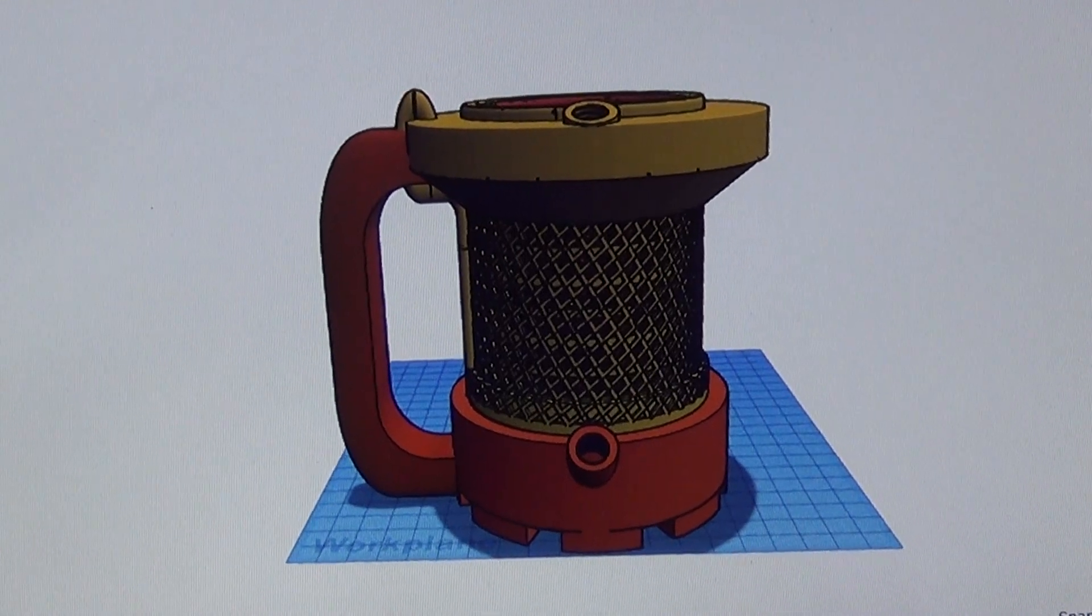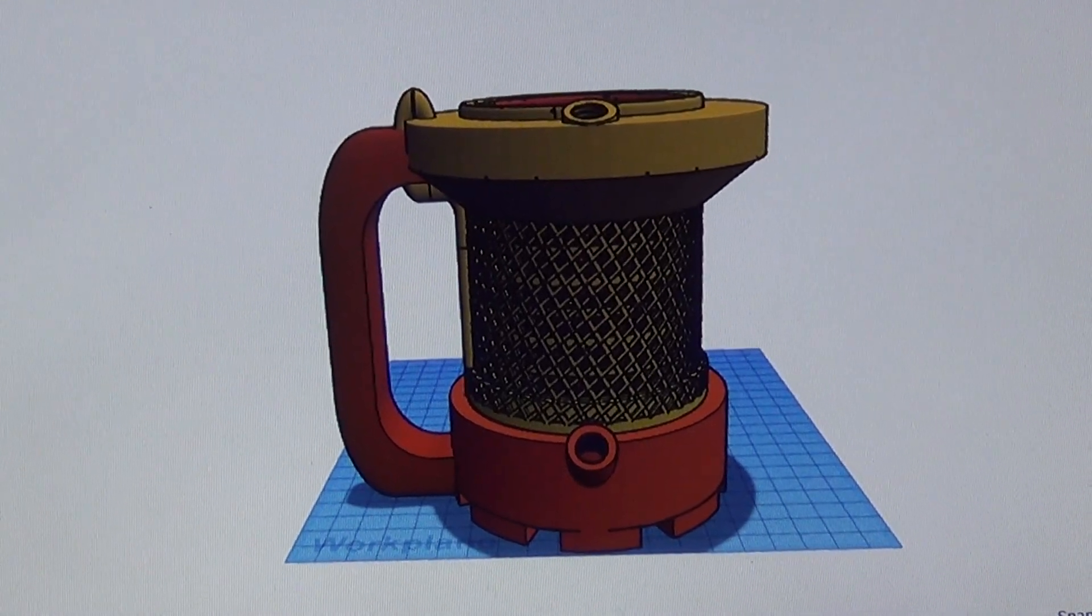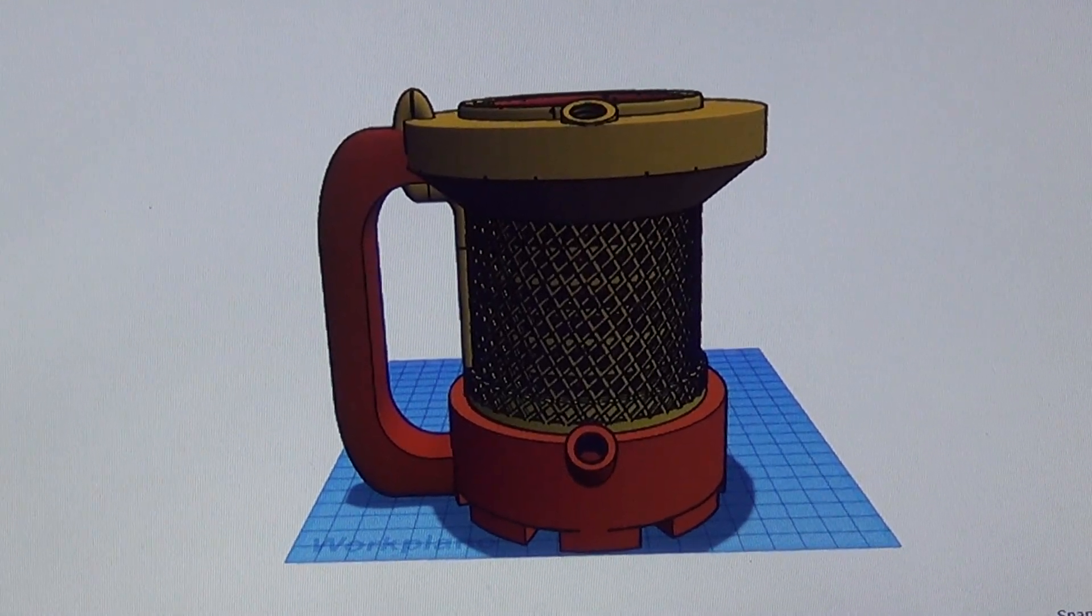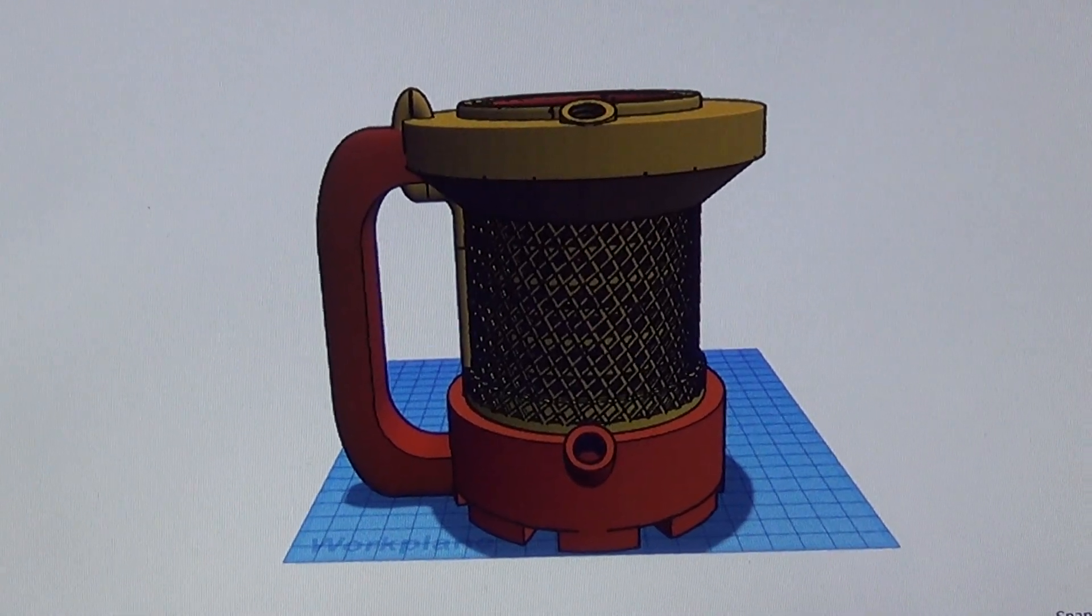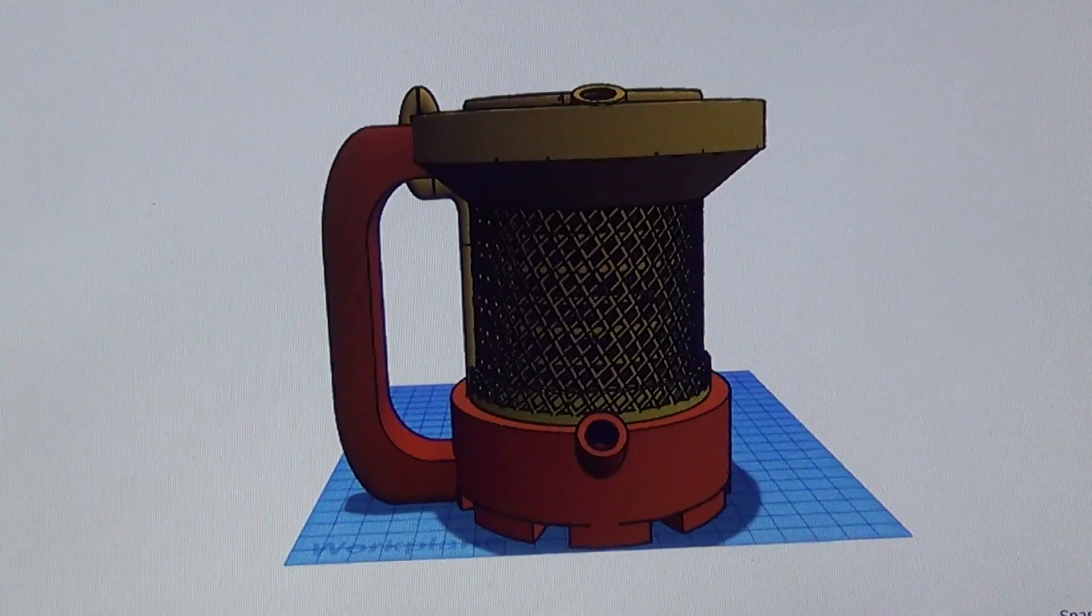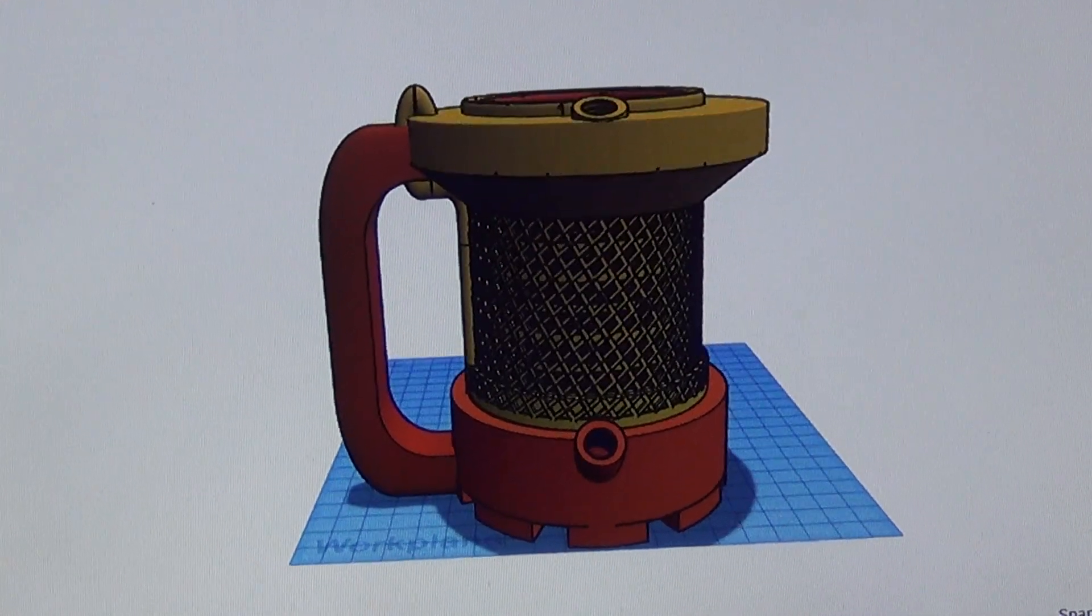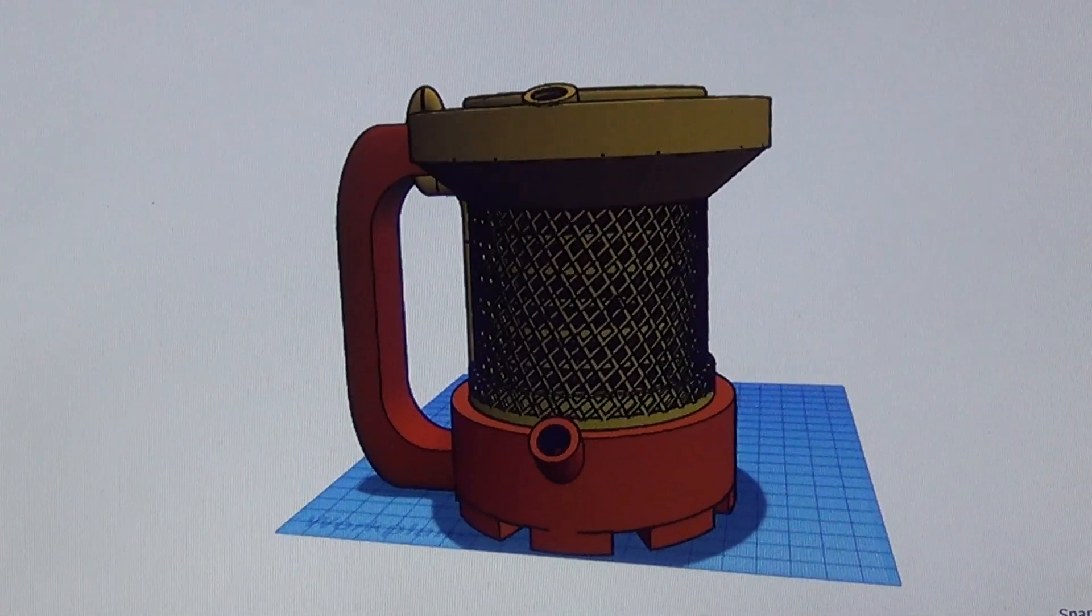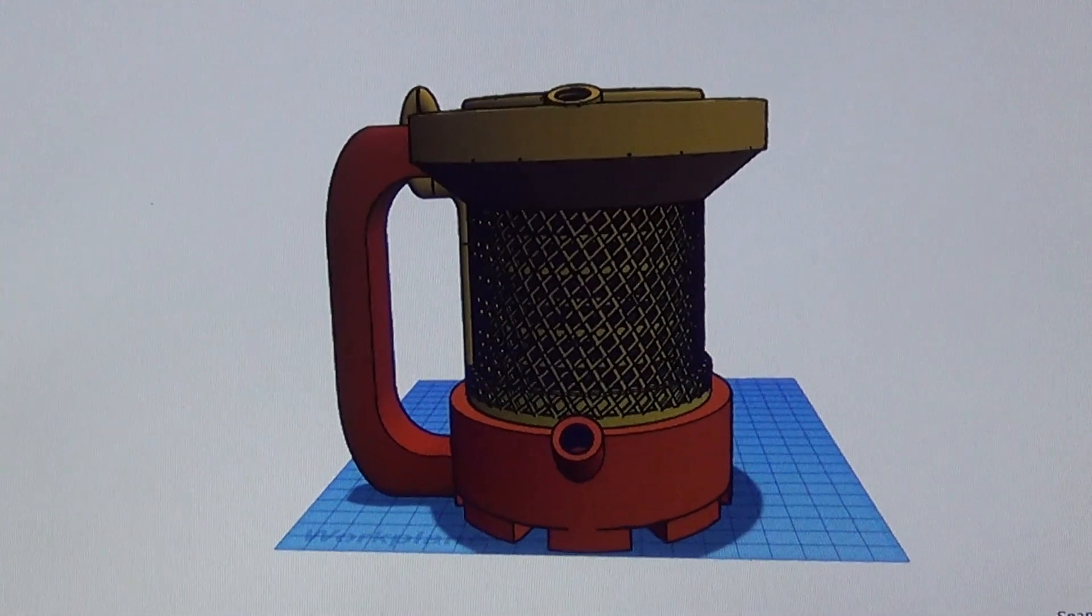On our last film, I showed you how to build an evaporative cooling beer koozie or soda koozie. This design, we've changed it up a little bit. This will be the first prototype for a production model.